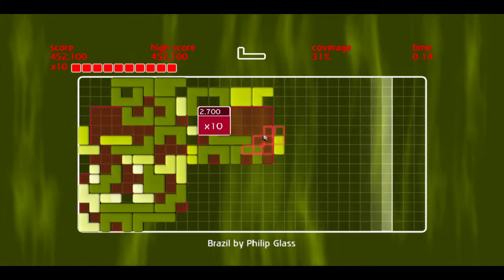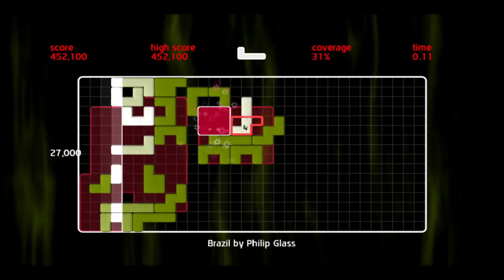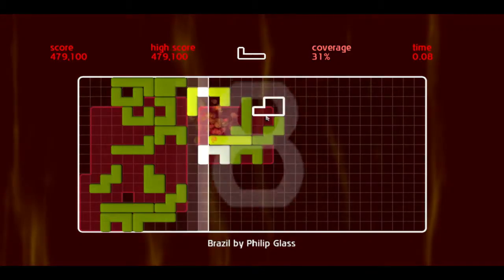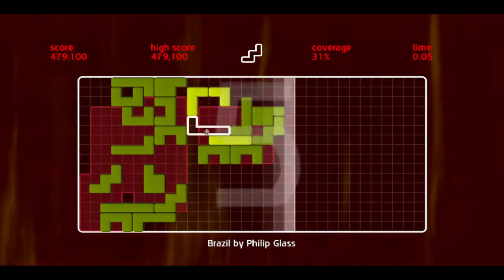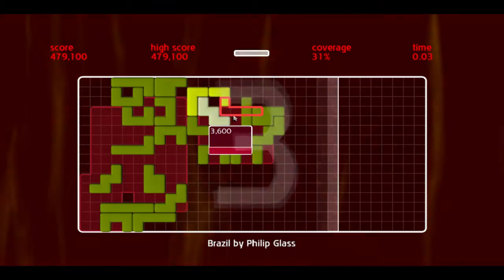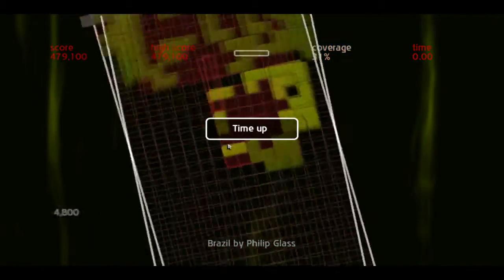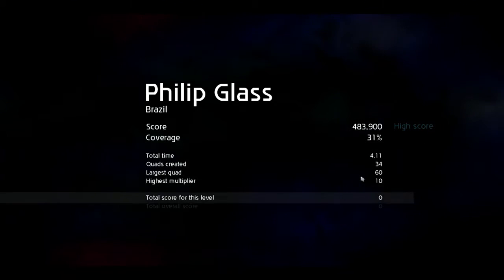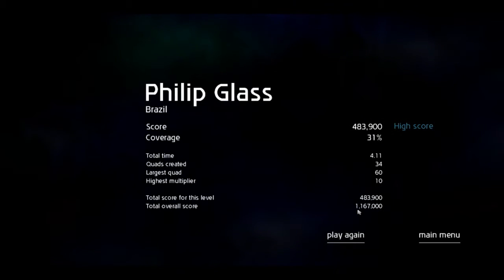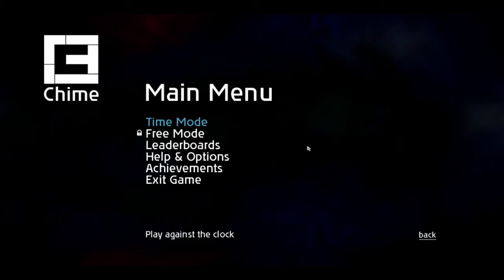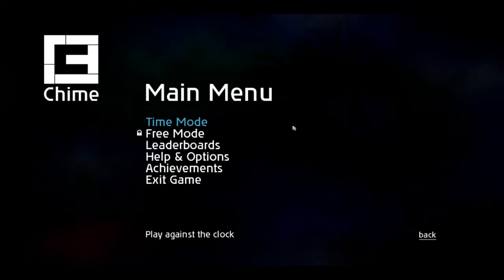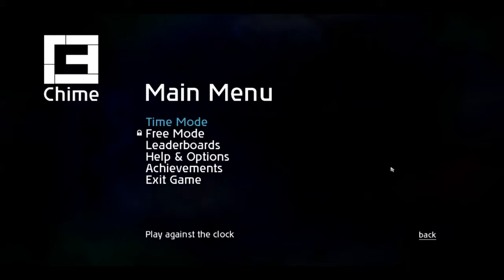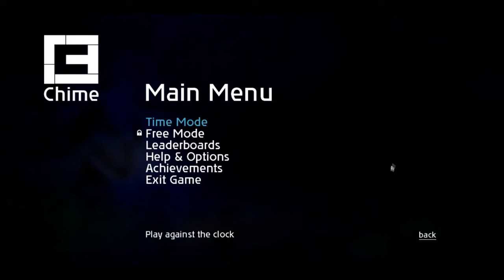We actually got some extra time from getting that coverage bonus, I believe. We just lost our multiplier. Time up. I don't know if that was a high—actually it would have to be a high score because this is the first time we ever played a three-minute one on this. That's a very nice score there.